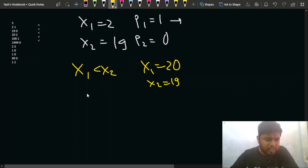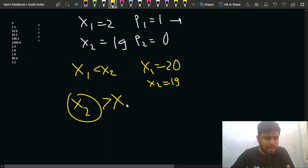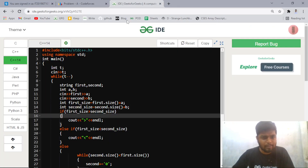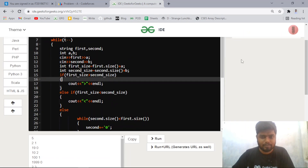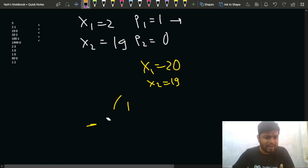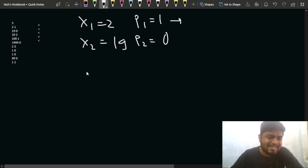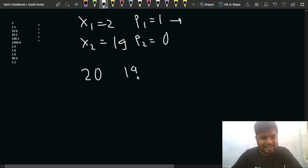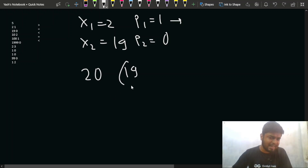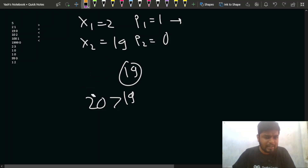Now x1 is 20 and x2 is 19. Is x1 still less than x2? No — so we check: is x2 less than x1 in size? No, sizes are now equal. So we compare directly: x1=20 is greater than x2=19, meaning the first number is greater. This is how we handle the equal-length case — equalize digit counts of x1 and x2, then compare.